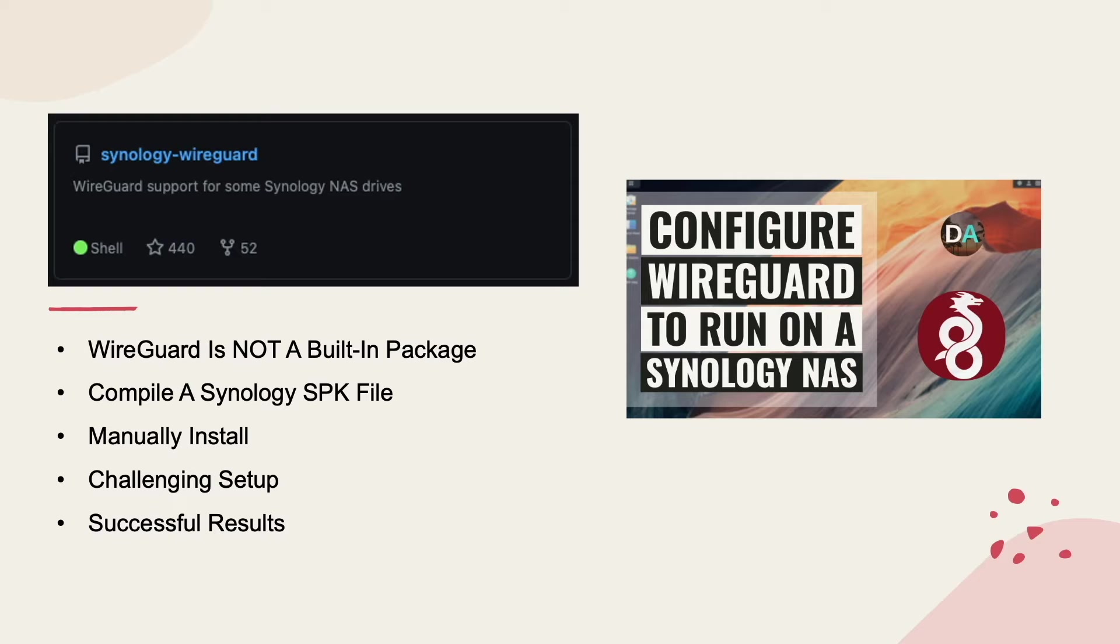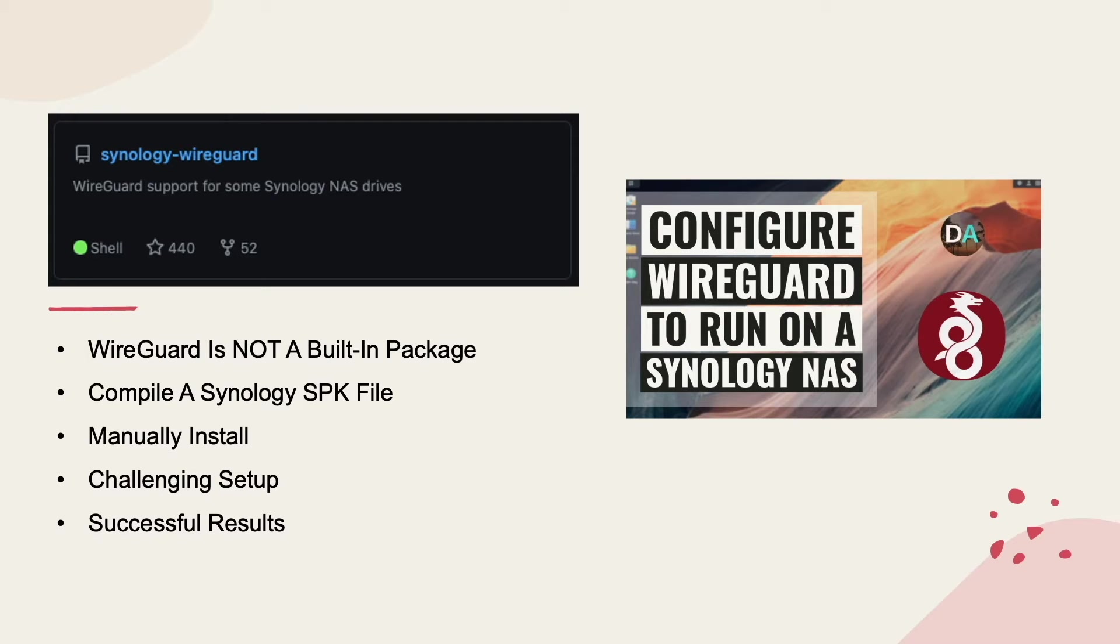I'll do my best to provide as much detail along the way so if you make it through to the end, you'll have a functioning WireGuard VPN running on your Synology NAS. That's the hope anyway. Let's get started.